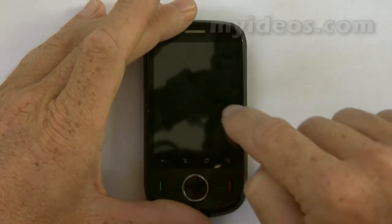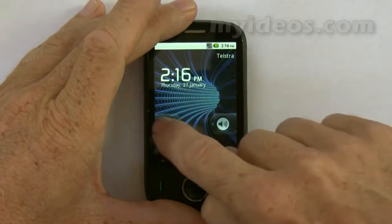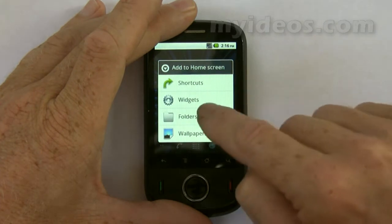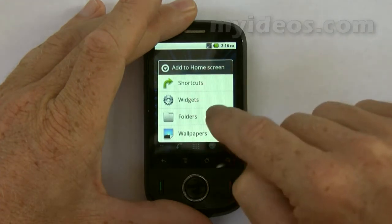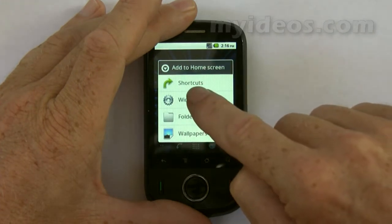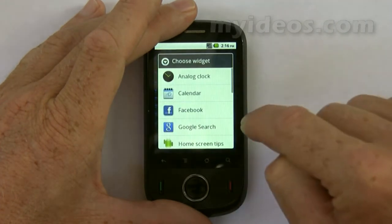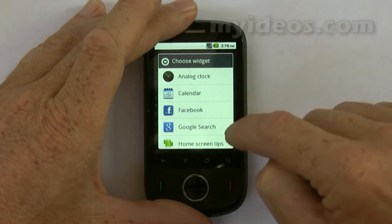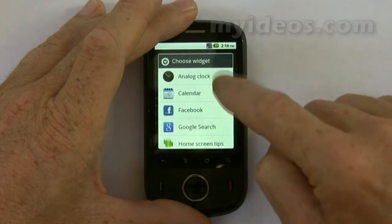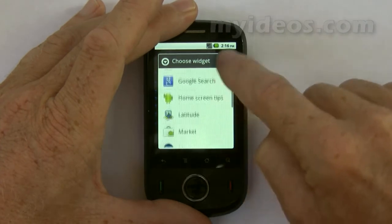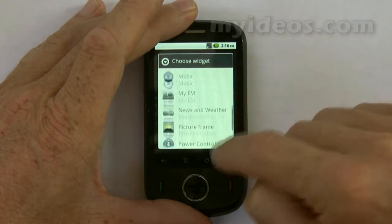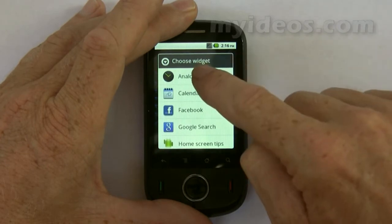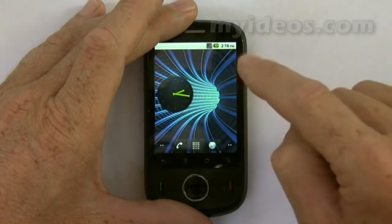Next are widgets. Widgets work as shortcuts to let you preview or use an application. To add a widget, press and hold to bring up the home screen menu, then go to widgets. As you can see, there are a lot to choose from.